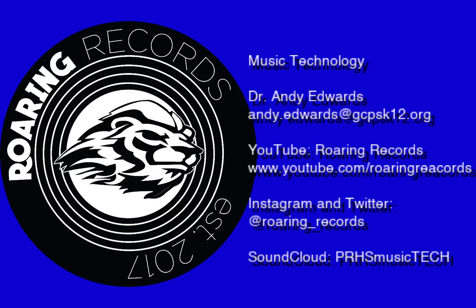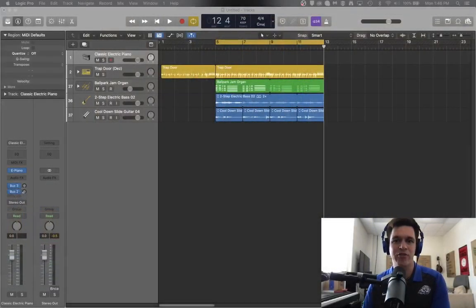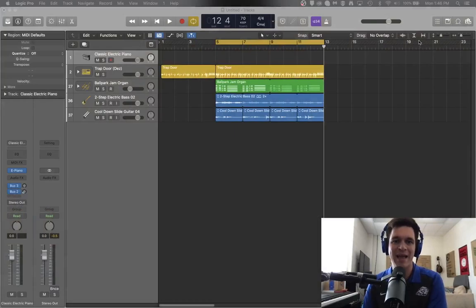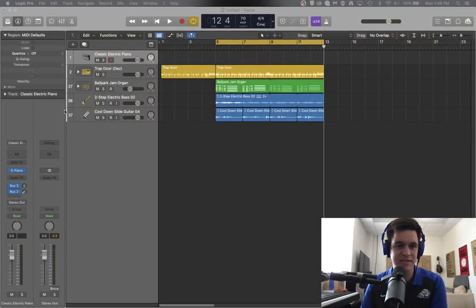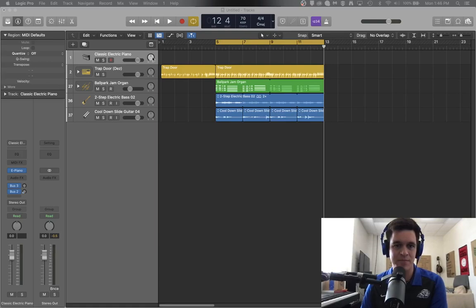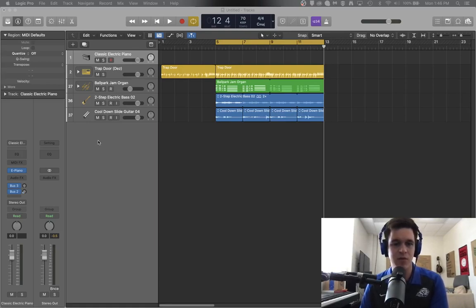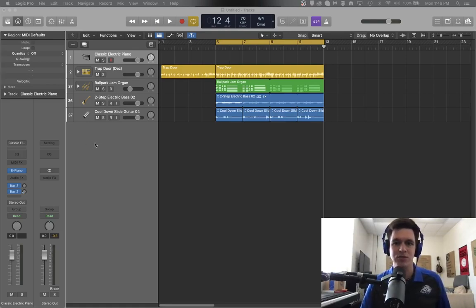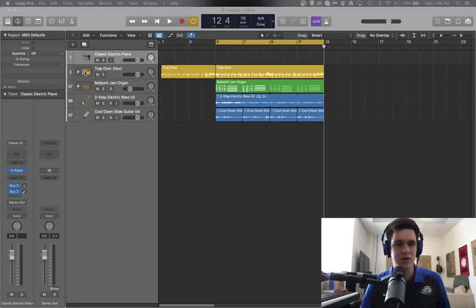Hello everyone and welcome to another Logic Pro X tutorial. Today we are going to be looking at the features in Logic that deal with the track header. The track headers are these things right here, and I want to explain to you really quickly what these different things do. So let's just go across the board.